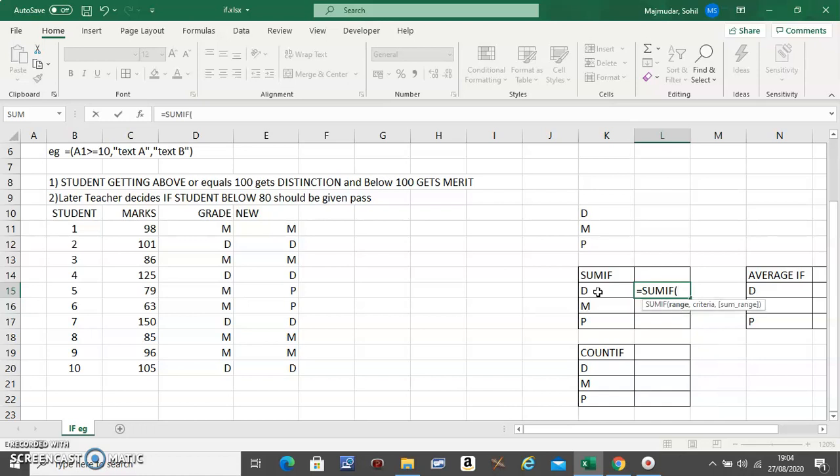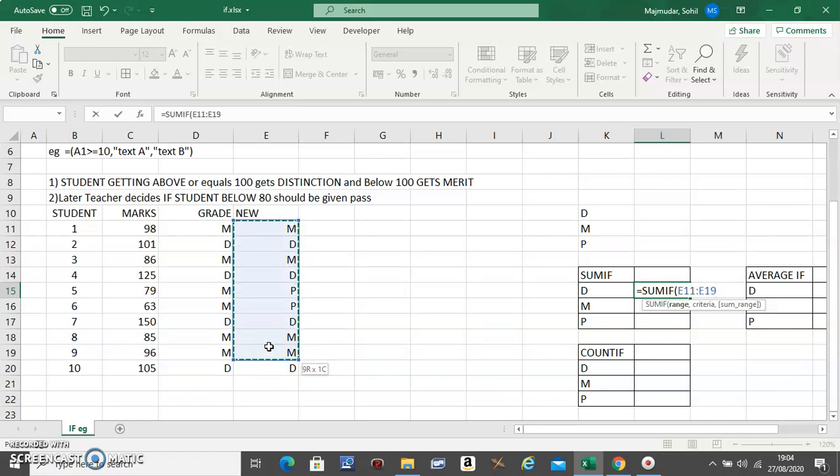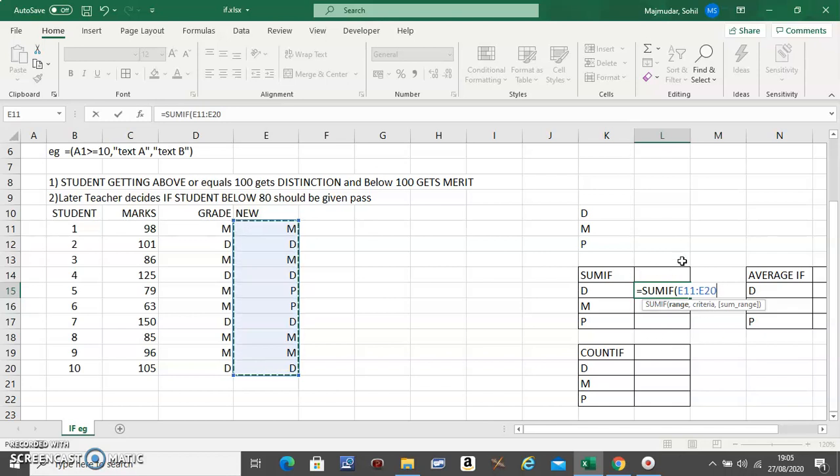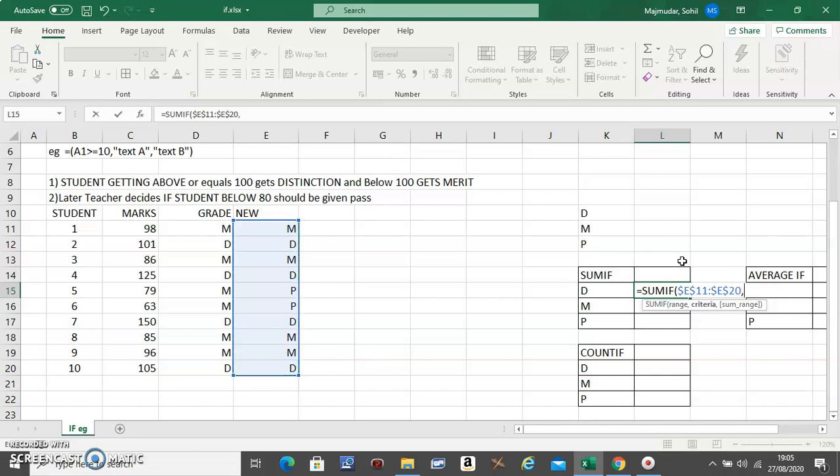SUMIF has three things inside it. The first one is the column in which your criteria belongs. Now we will use the new one because this has got all three of them. So select the entire column in which your criteria belongs. Now this is far away from your calculation table, so you have to fix it.